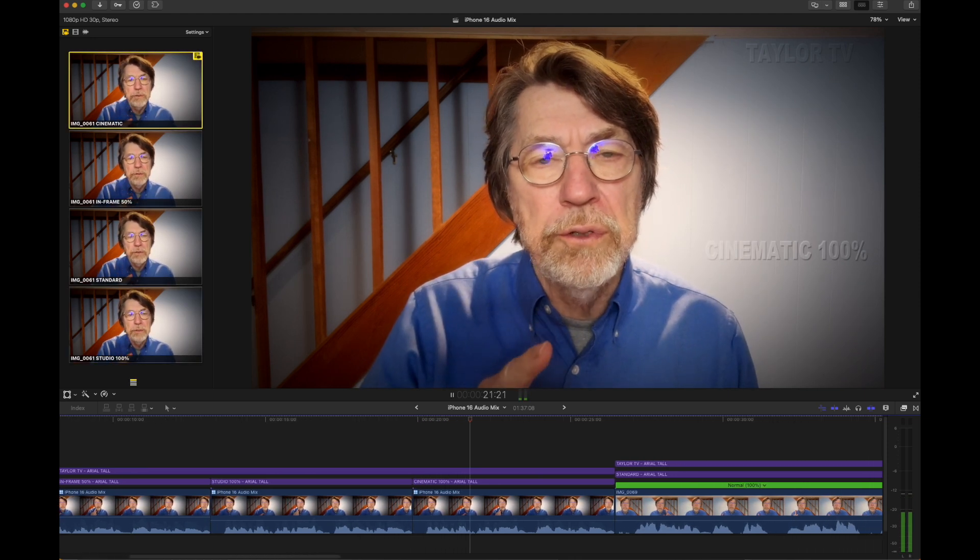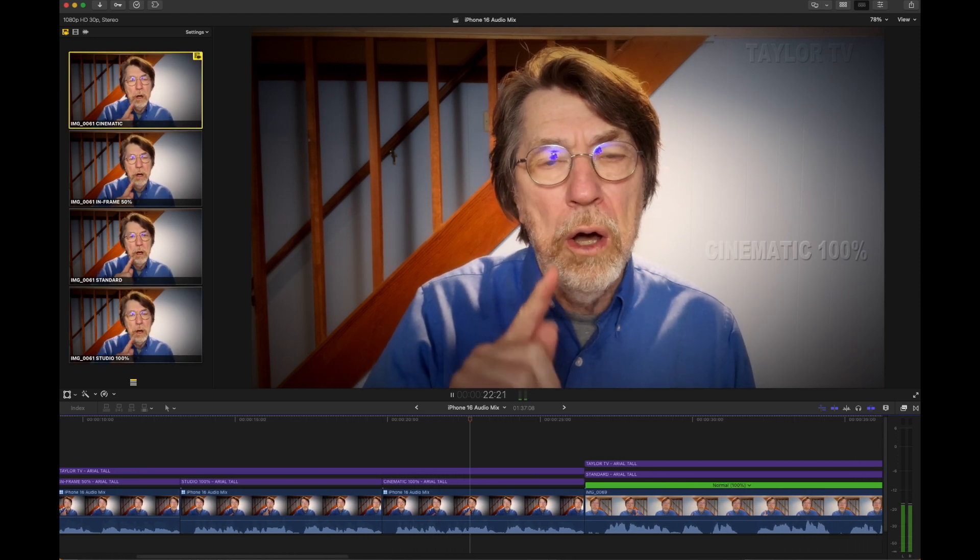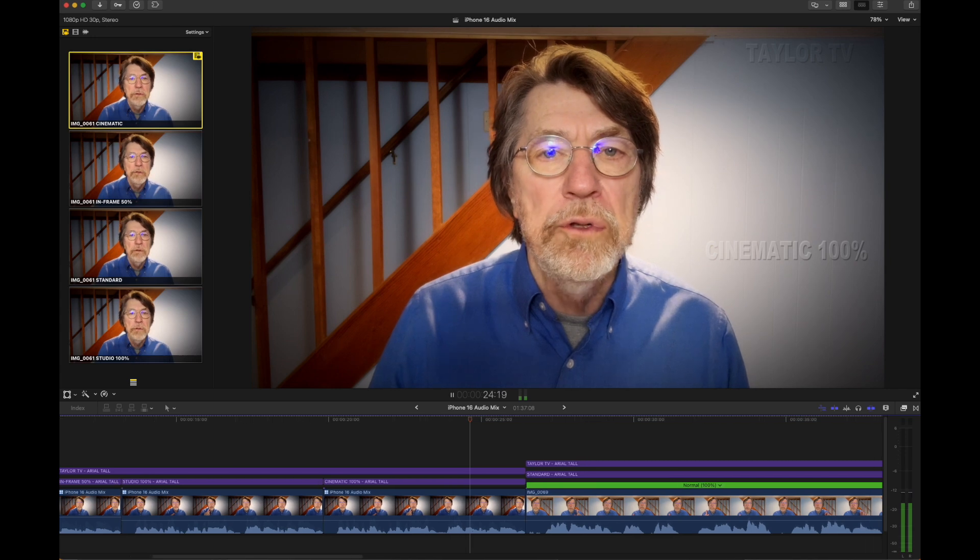This is just a test to test the audio mix of the iPhone 16 Pro Max. What I've done in this example is I've opened up the video in the Photos app, switched the audio mix settings, clicked Done, and then airdropped that file. I did it four times for four different audio mix settings.